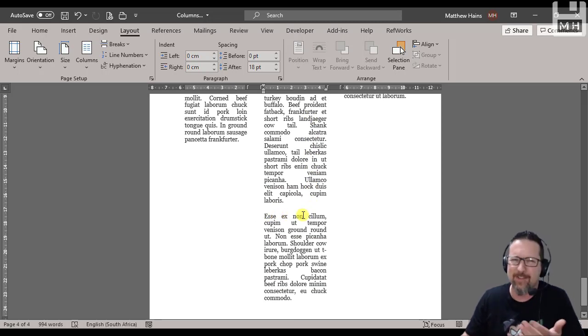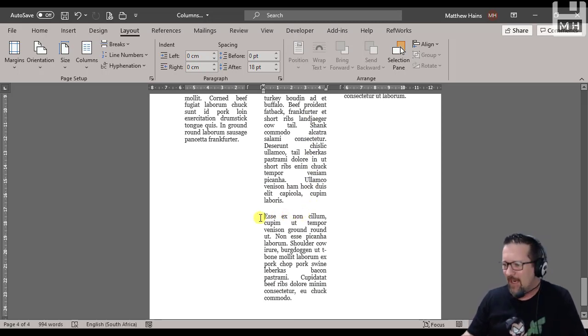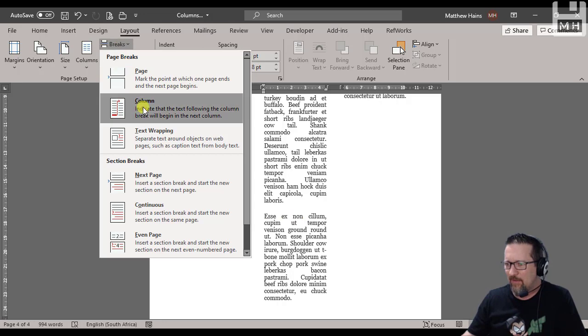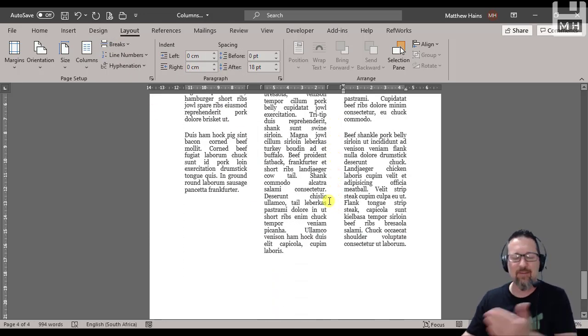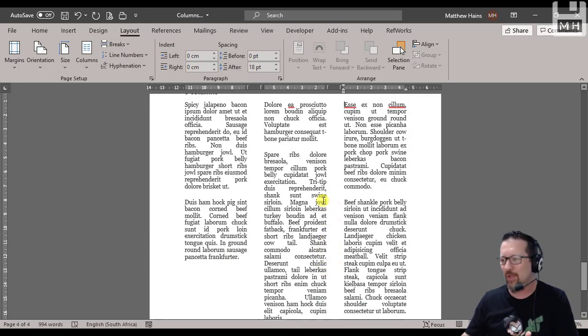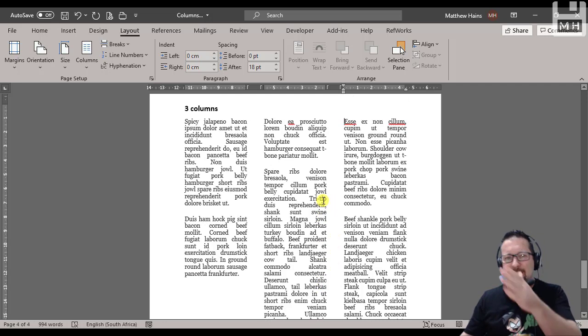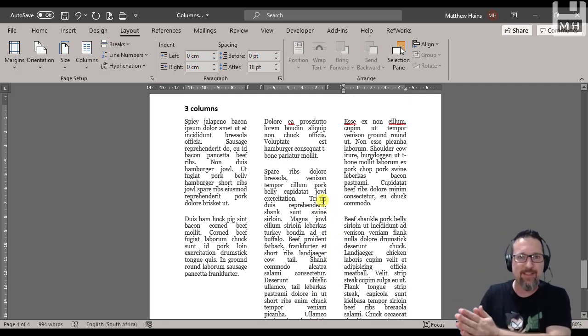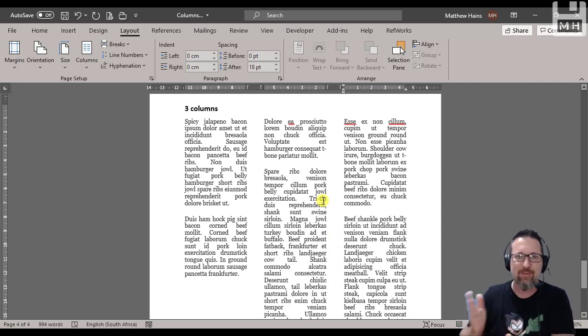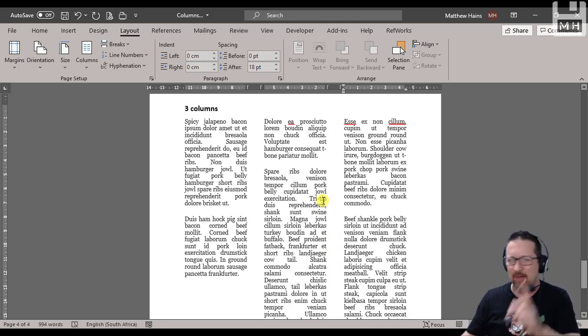Nice. You can see how you can control where or what goes to the top of the next column just with a column break. Now remember I told you about the lines between the columns. You'll probably get asked this in exams anyway.